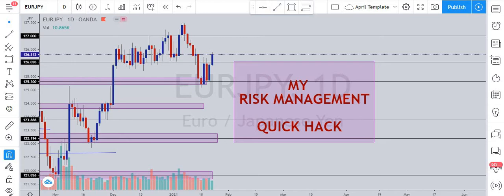Hello, welcome back to my channel. My name is Peter and I'm excited to have you here. In this short video I'll be explaining what I call my risk management quick hack. Risk management is one of the most under-discussed topics when it comes to investment and trading — everybody talks about the profit potentials.